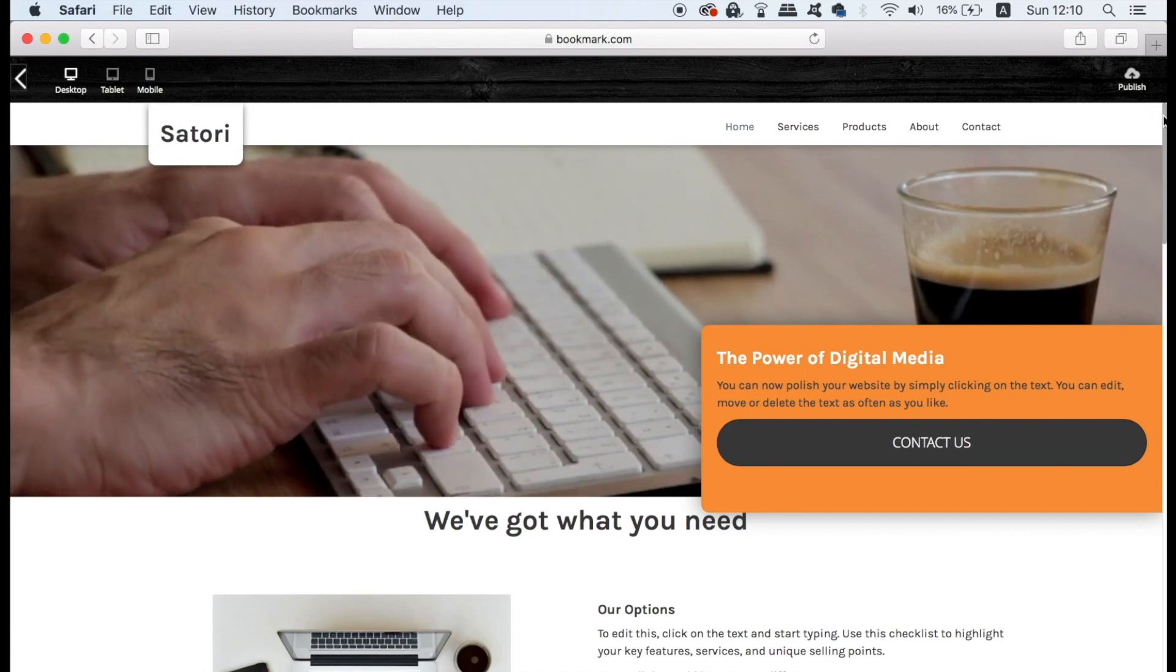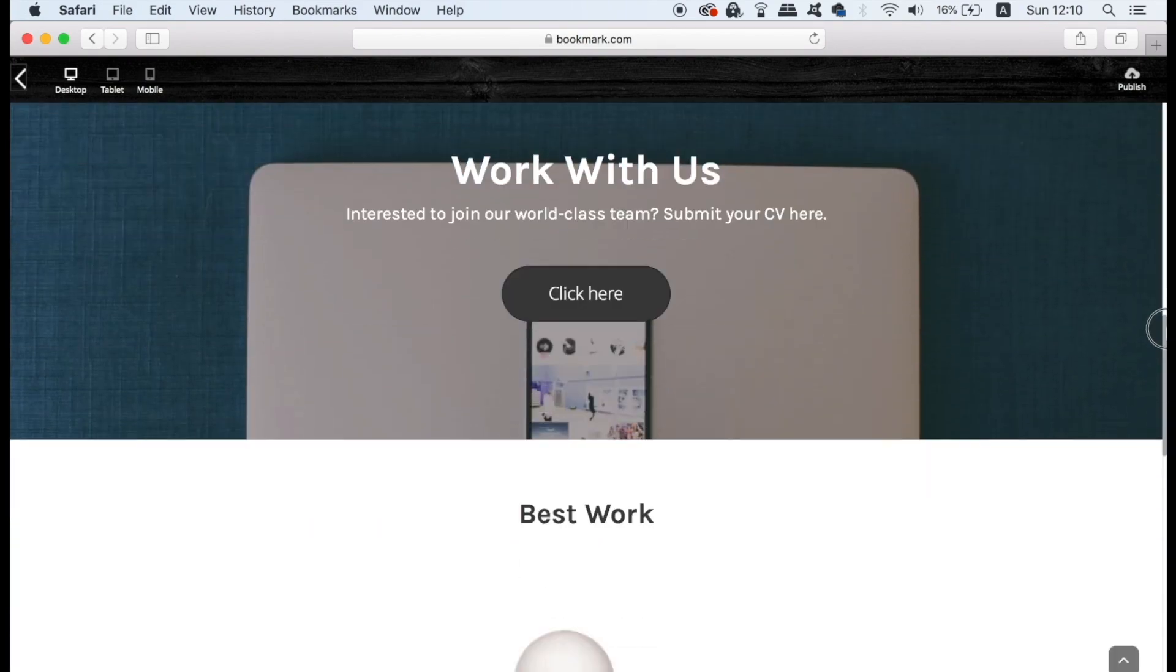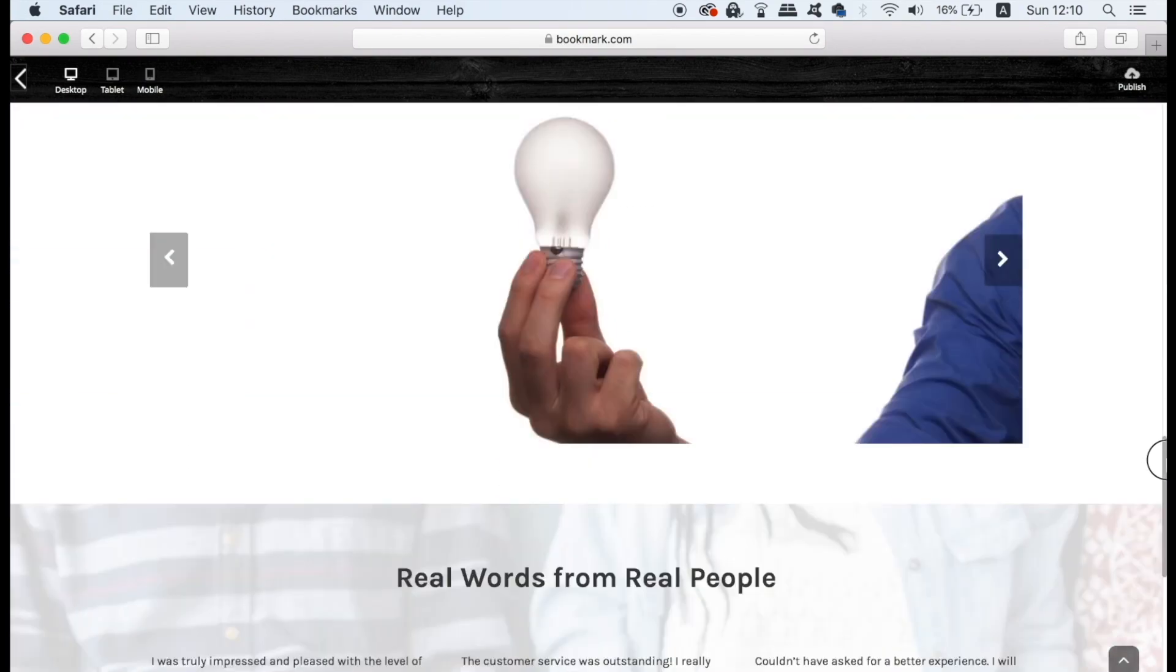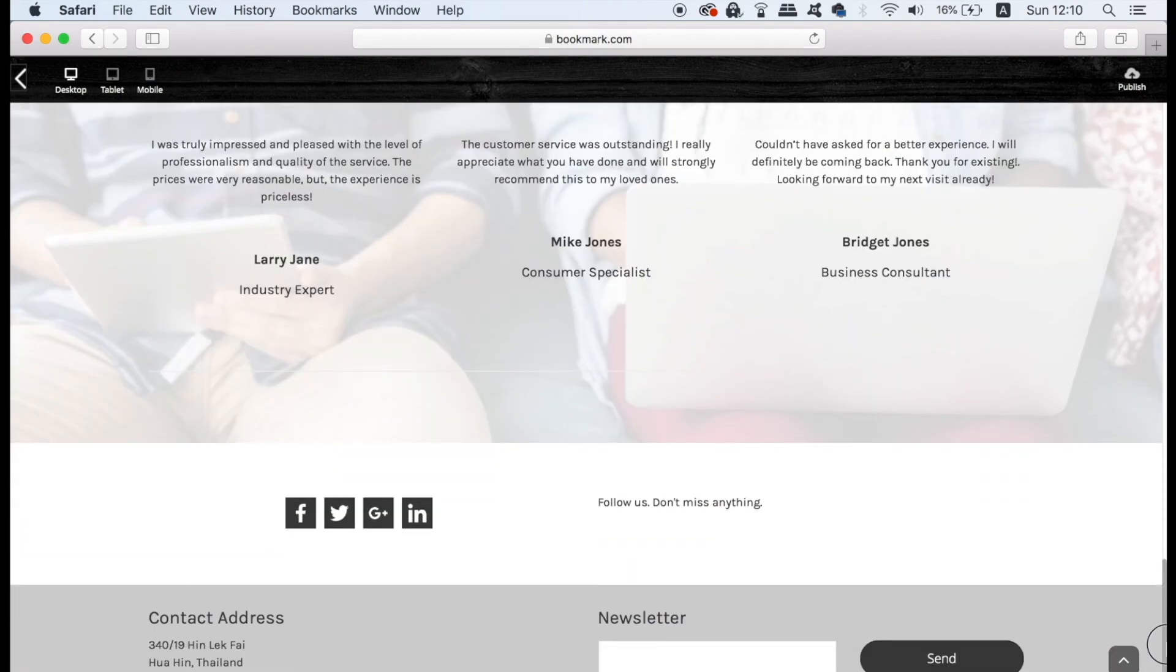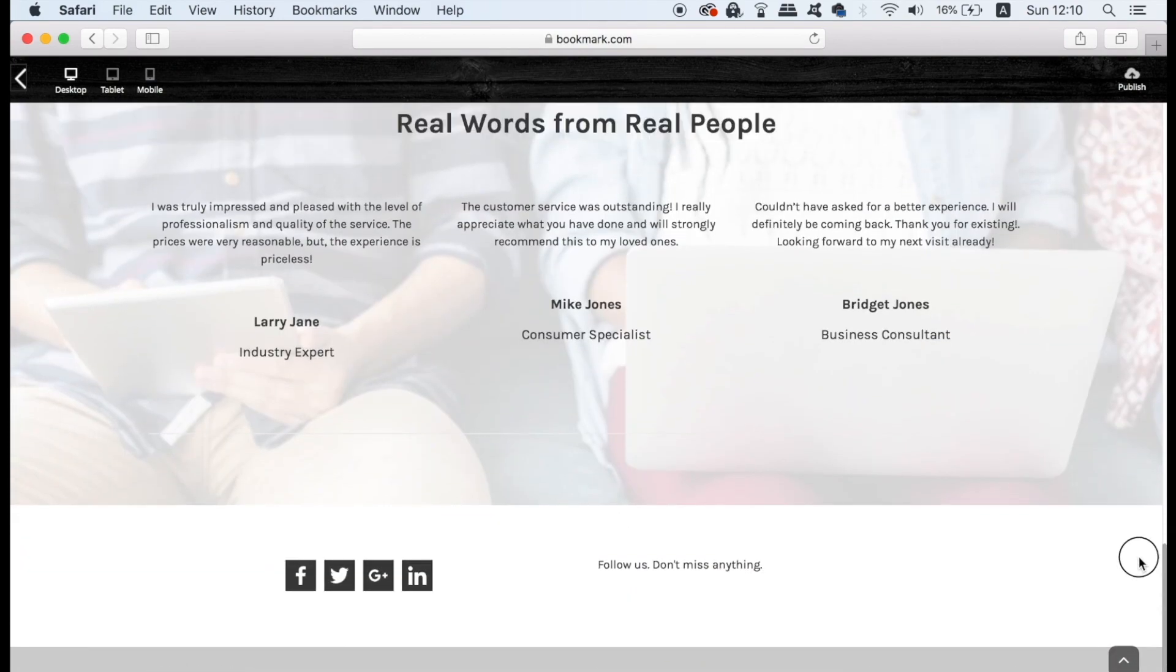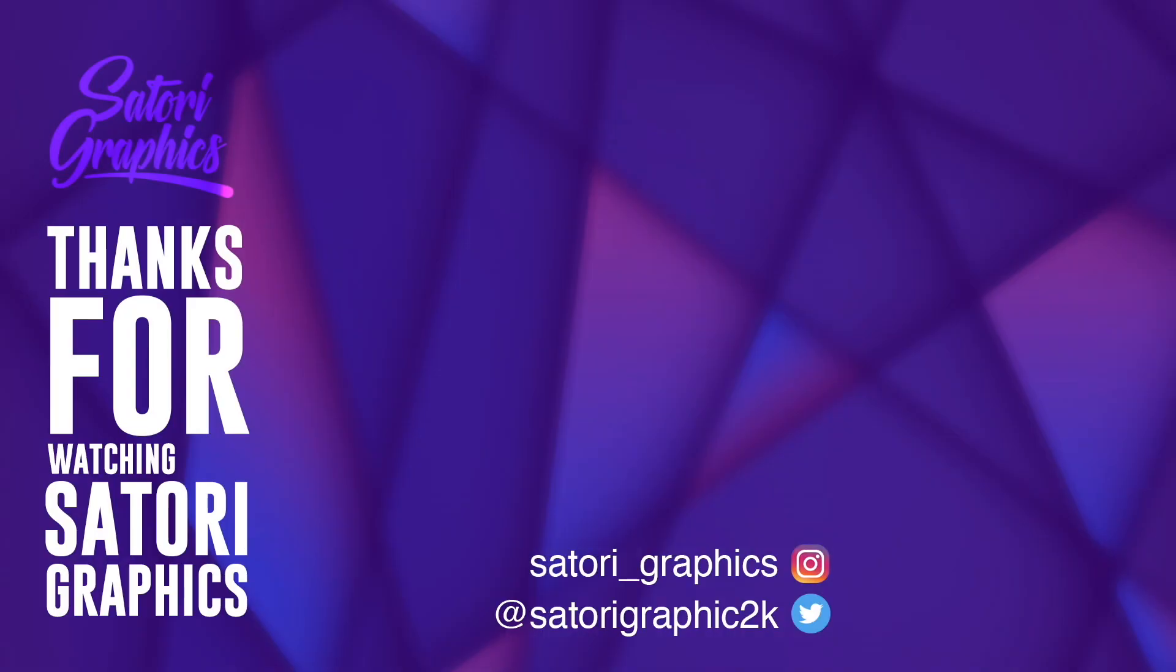So if you want to design your very own website in an easy to do manner and with no coding at all, just click the link in the description below and start making your website today. This has been Tom with Satori Graphics and I hope you have a great day everybody, until next time design your future today. Peace.